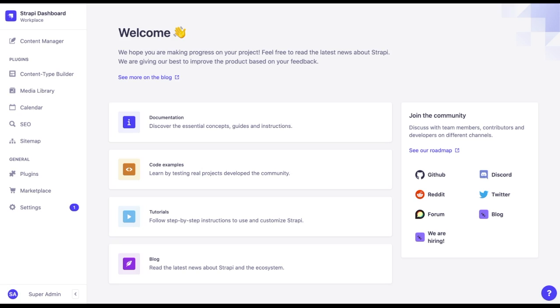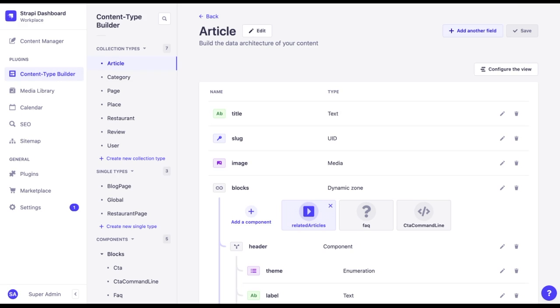Let's see how it works in practice. To add a dynamic zone or a component, we go to a content type builder and open any collection or a single type.